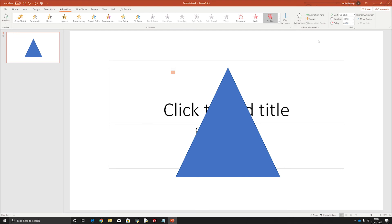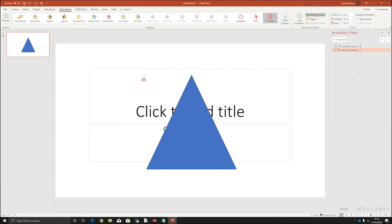If you want to see how this acts on an actual timeline, if you click on the animation pane, you get this little section here which shows in which order your animations are going to work.